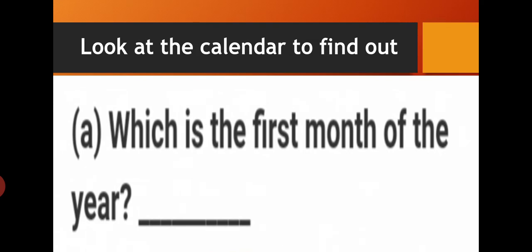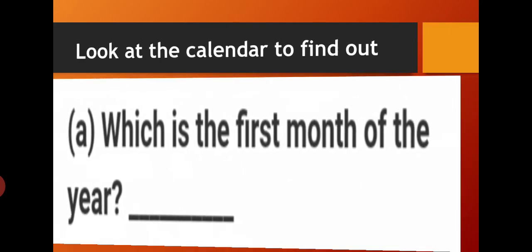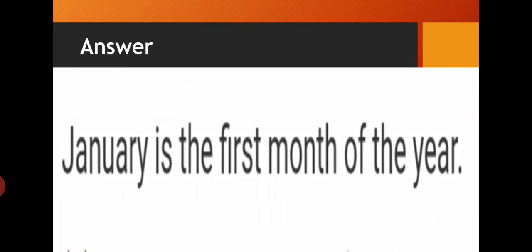Next question: Look at the calendar to find out — which is the first month of the year? The first month of the year is January. January, spelling J-A-N-U-A-R-Y. Write down: January is the first month of the year.